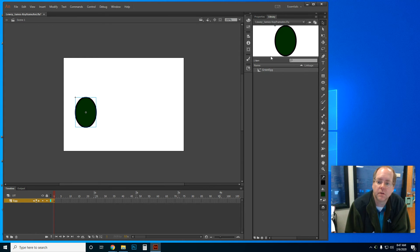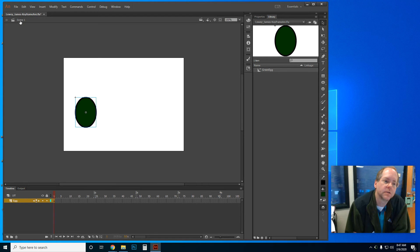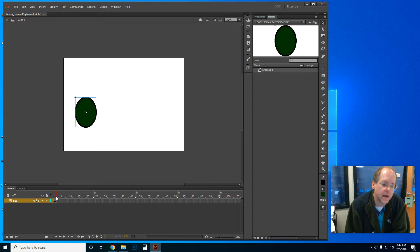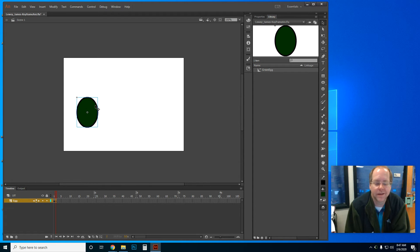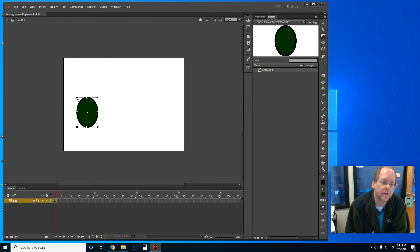Looking at the properties, it's telling me it's a movie clip, an instance of Green Egg, and showing me the position and size. I don't have the ability to change the color now because it's a symbol — to do that I'd have to go to the library and double-click it. Let's animate. I'm starting at frame 1. I want to come to frame 2, and to insert a keyframe — meaning I copy the previous frame with all its content — I just right-click and choose Insert Keyframe. That copies the egg in its position. Now in frame 2, I'm going to move it over and rotate it. I want my egg to roll, so I'll go to Modify > Transform > Free Transform.